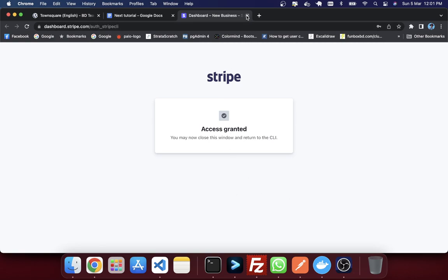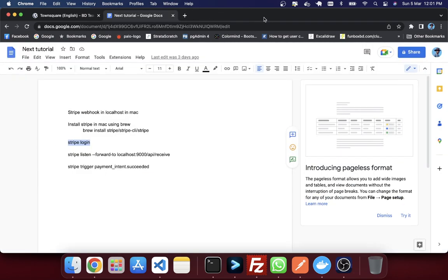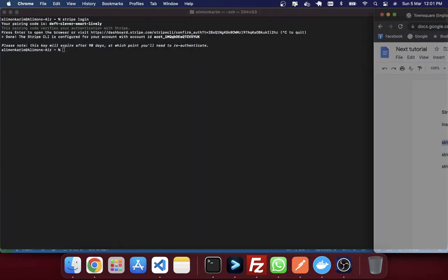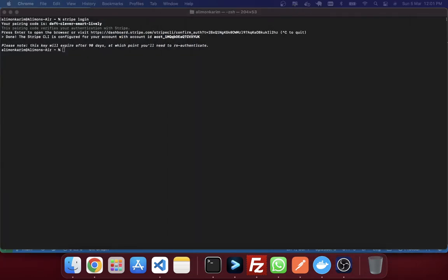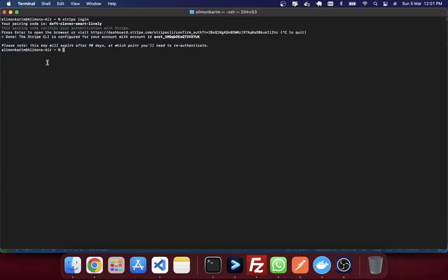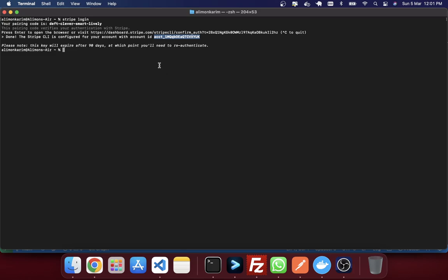So my access has been allowed. So I am just going to close this one. Nothing needs to be done here. So if you just go again in here, you will see that it has given, after access everything, they have told me done. And they have given me an account ID in here. And also they have told that this key will expire after 90 days. So after 90 days it will expire. So it looks fine.